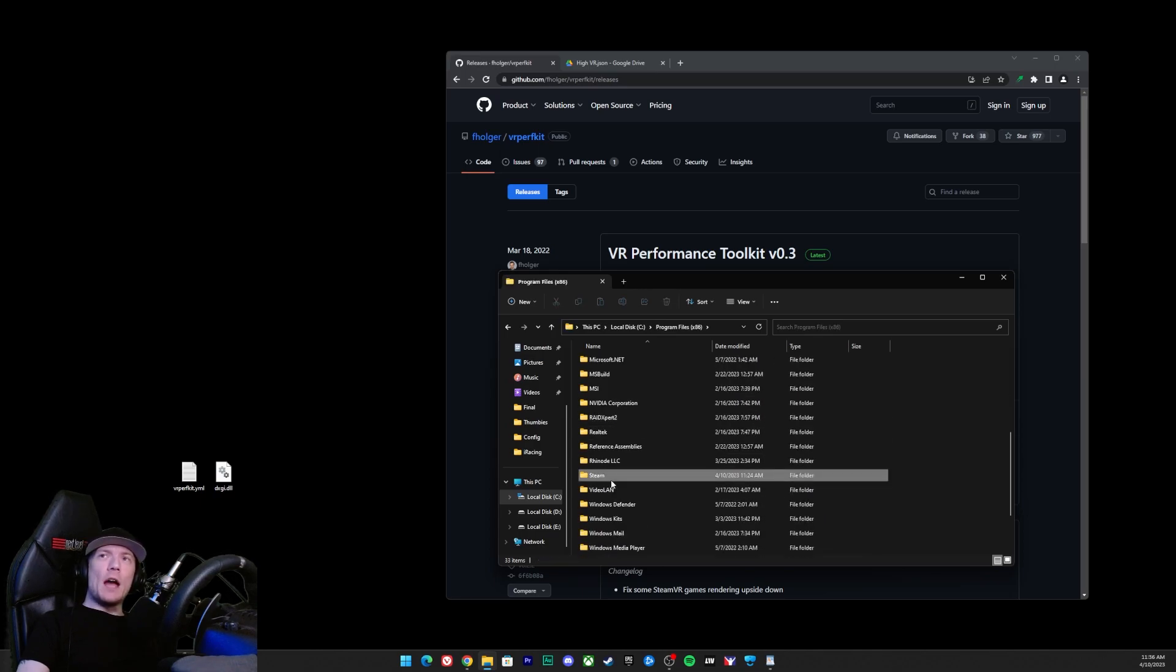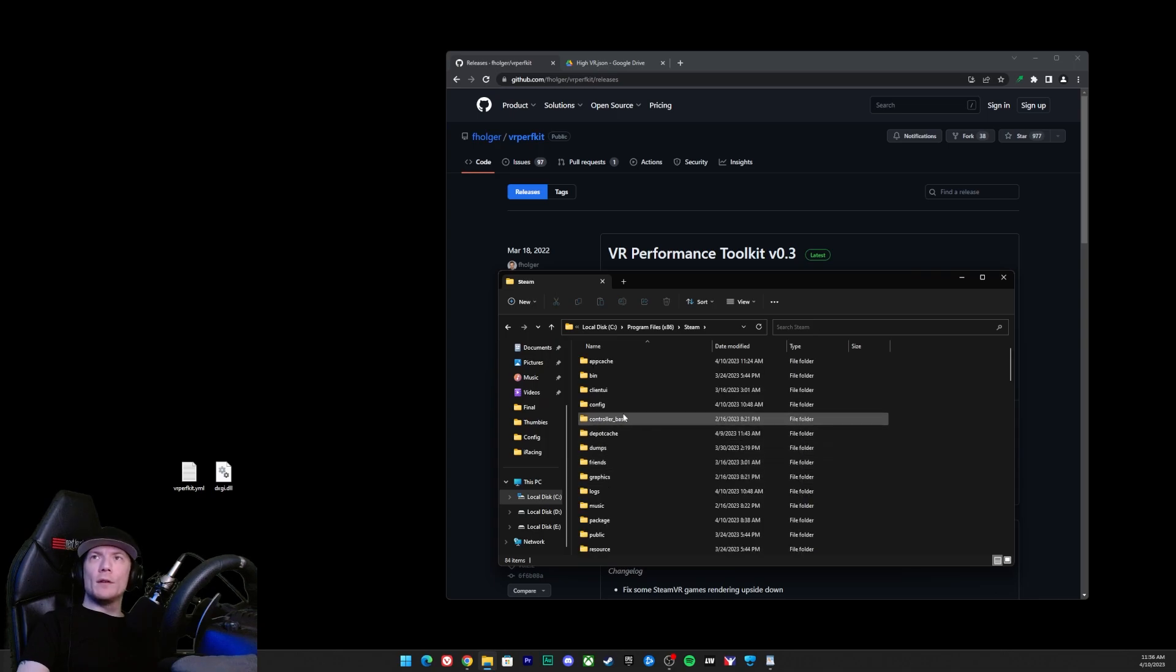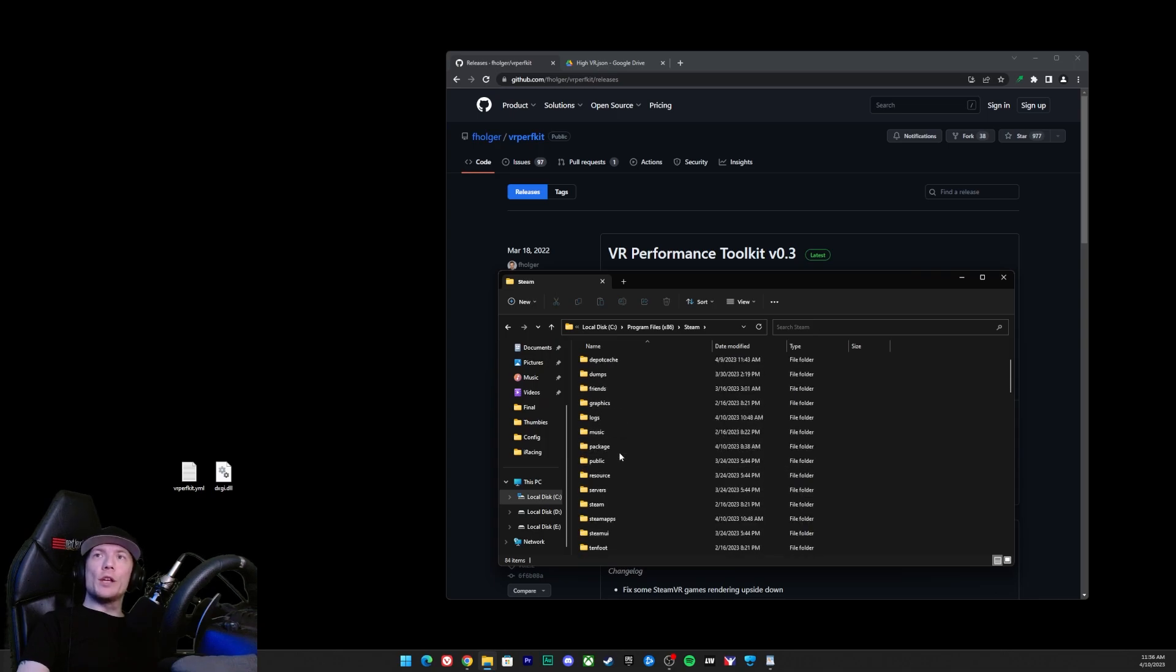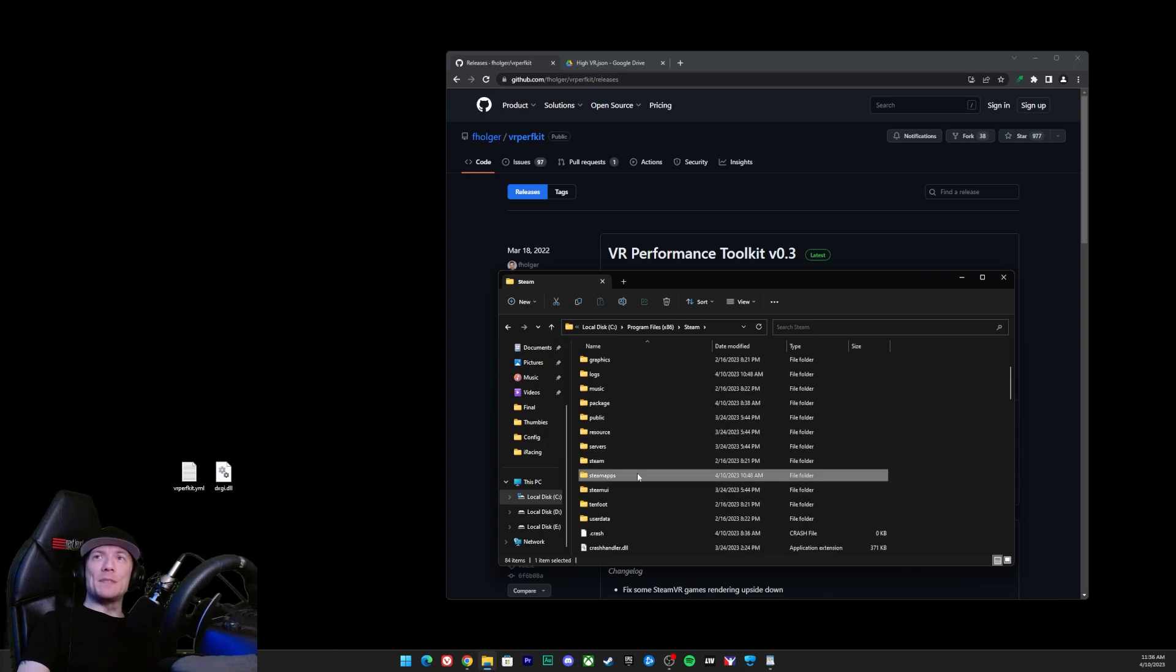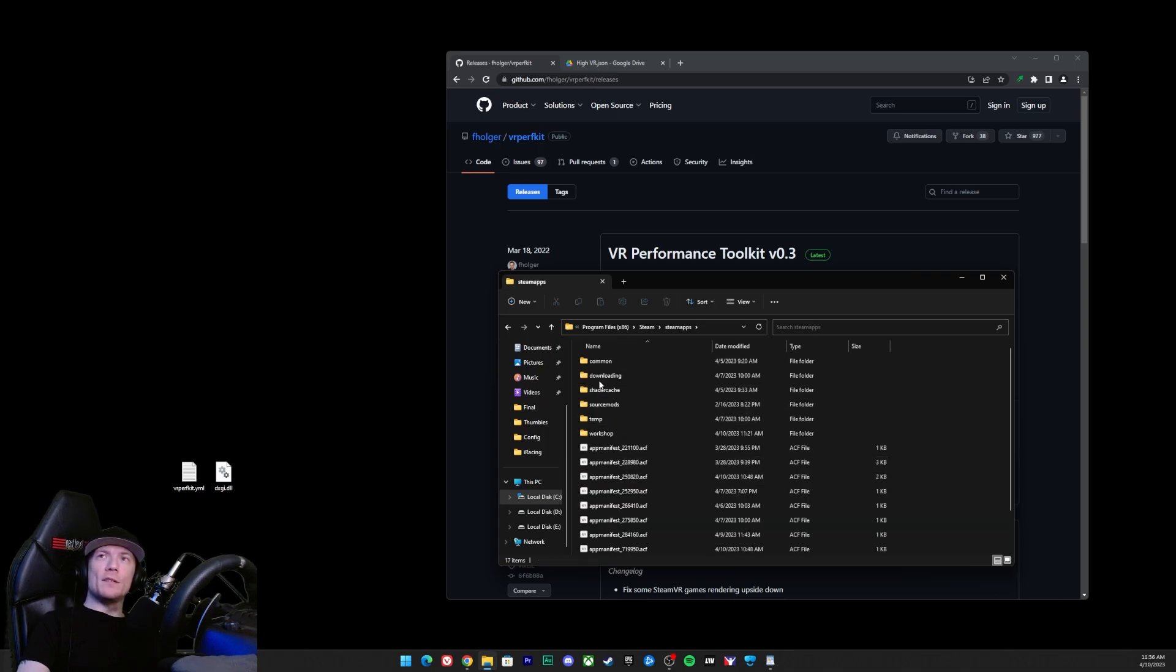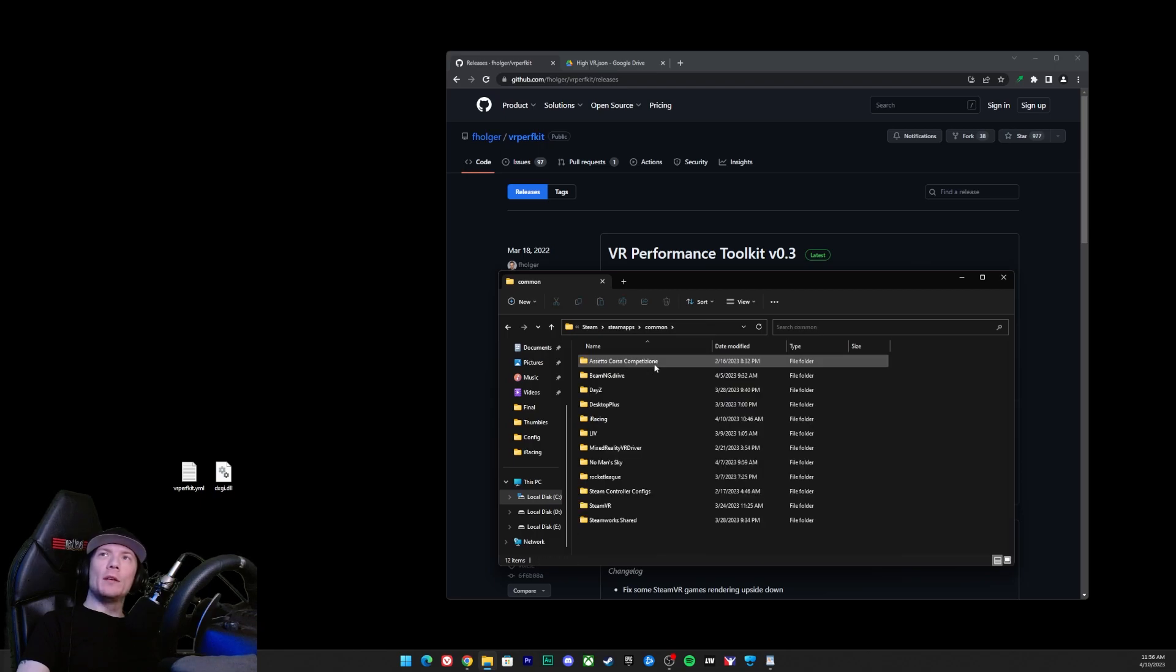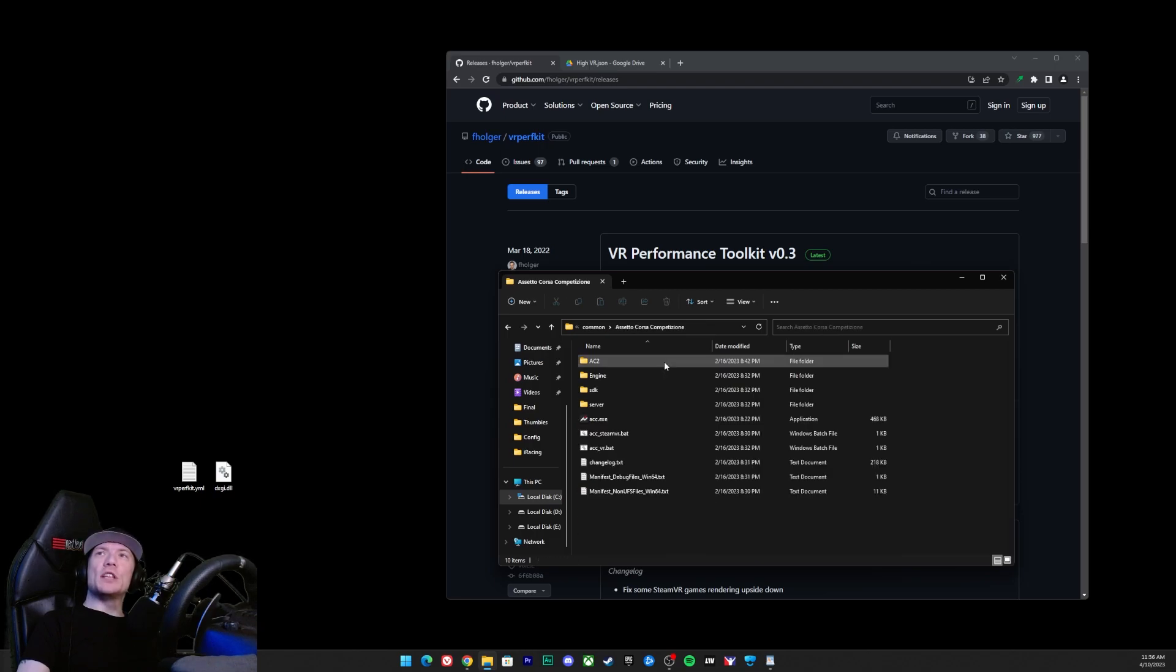And then we're going to scroll down, should be alphabetical, we're looking for Steam. Once we're in here we're looking for steamapps, there's that. We're going to go ahead right from here: common, Assetto Corsa Competizione, AC2.